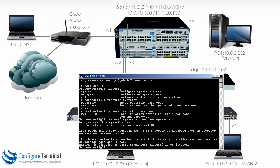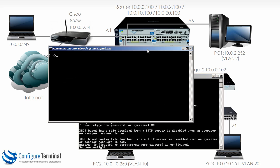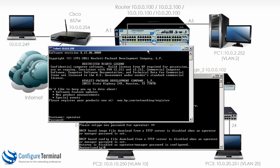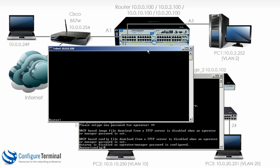So now when we telnet back, notice we're asked to enter a username. So I could say operator, put in the password, and notice we are taken to operator mode.